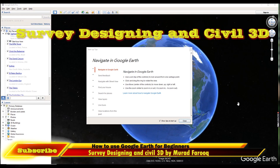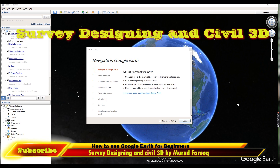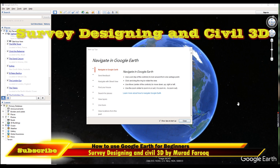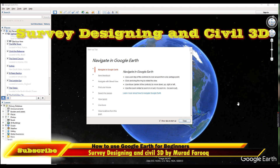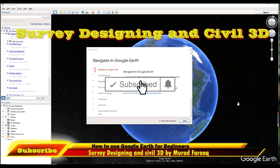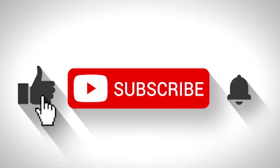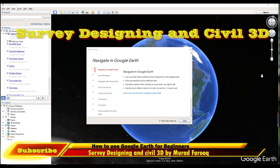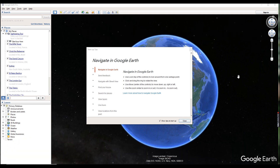Bismillahirrahmanirrahim. Asalamu Alaikum dear friends, welcome back to the Survey Designing and Civil 3D video series by Murat Farooq. Today's video is very important — we will learn the basics of Google Earth, including basic settings and how to use it in your different engineering fields. If you found this video helpful, please subscribe to our channel and press the bell icon for more informative videos. If you have any comments, please leave them in the comment box and I will give you a quick response.